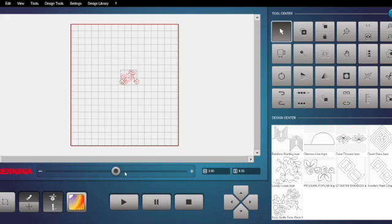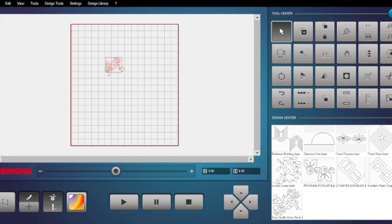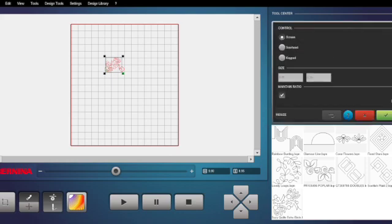So I'm going to click on the design I want to use. Now from here, down here it's showing me my design is 9.8 inches wide by 8.95 inches tall. Now if I want to adjust that, I can use my resize icon down here at the bottom.